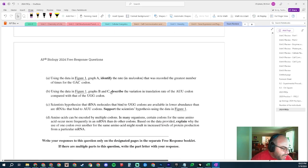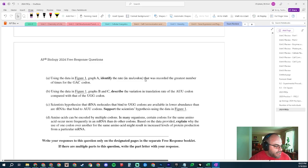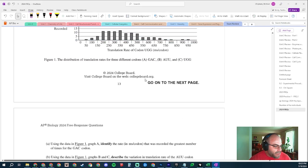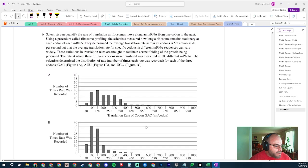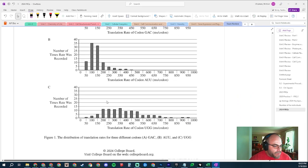Part A: Using the data in Figure 1, identify the rate that was recorded for the greatest number of times for the GAC codon. That's straightforward — GAC at 150 milliseconds was recorded 20 times.